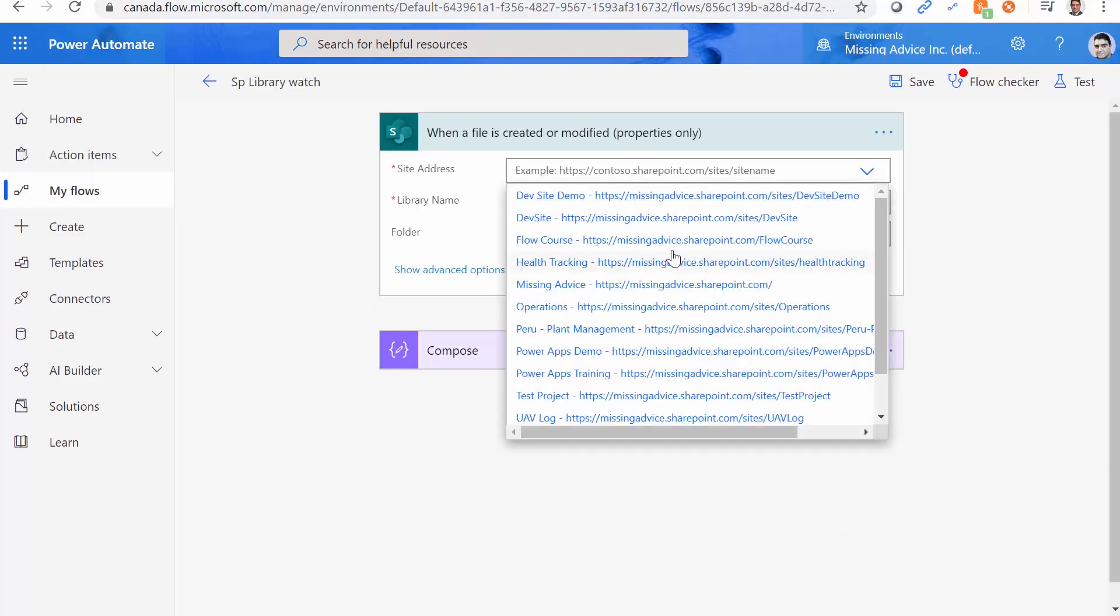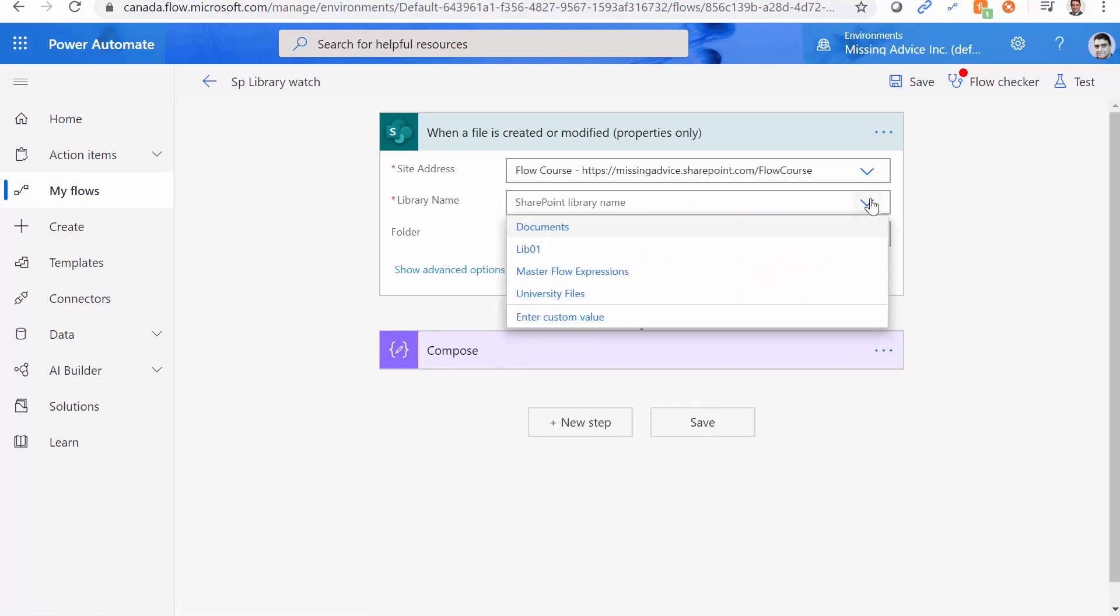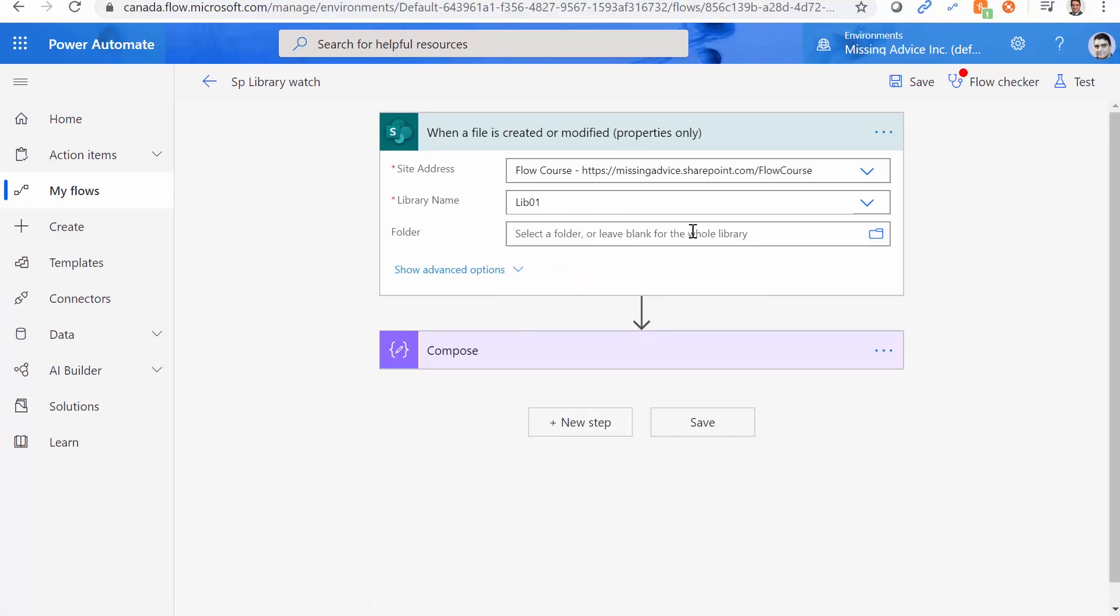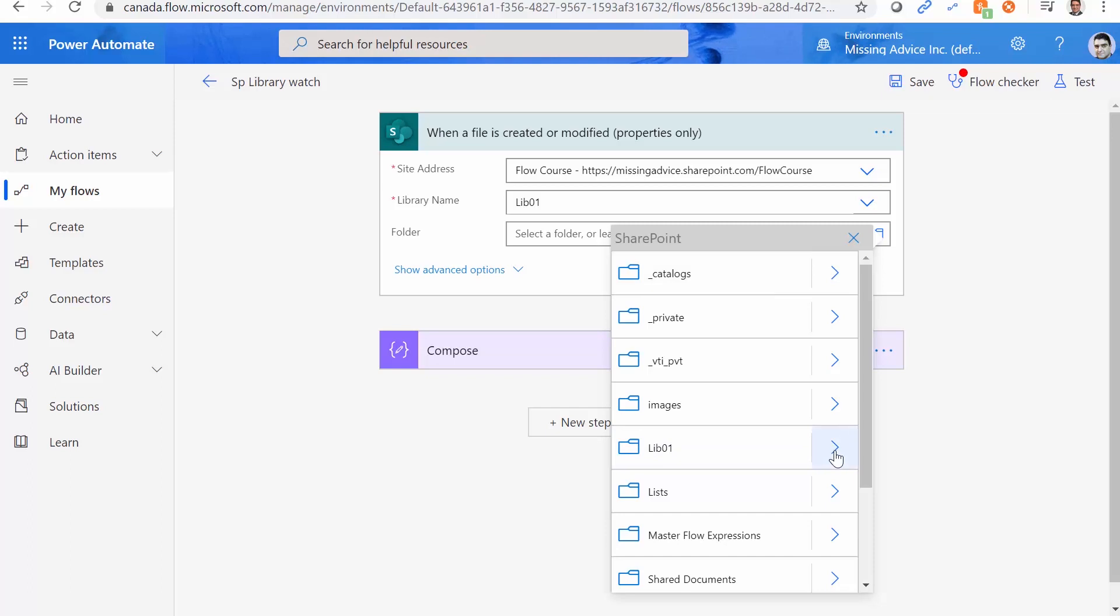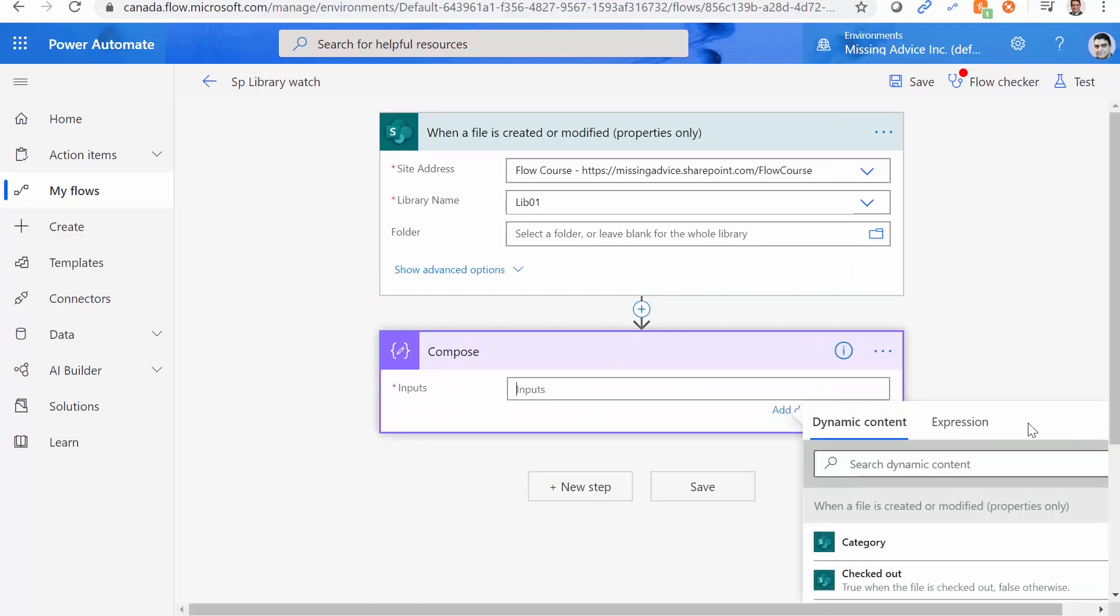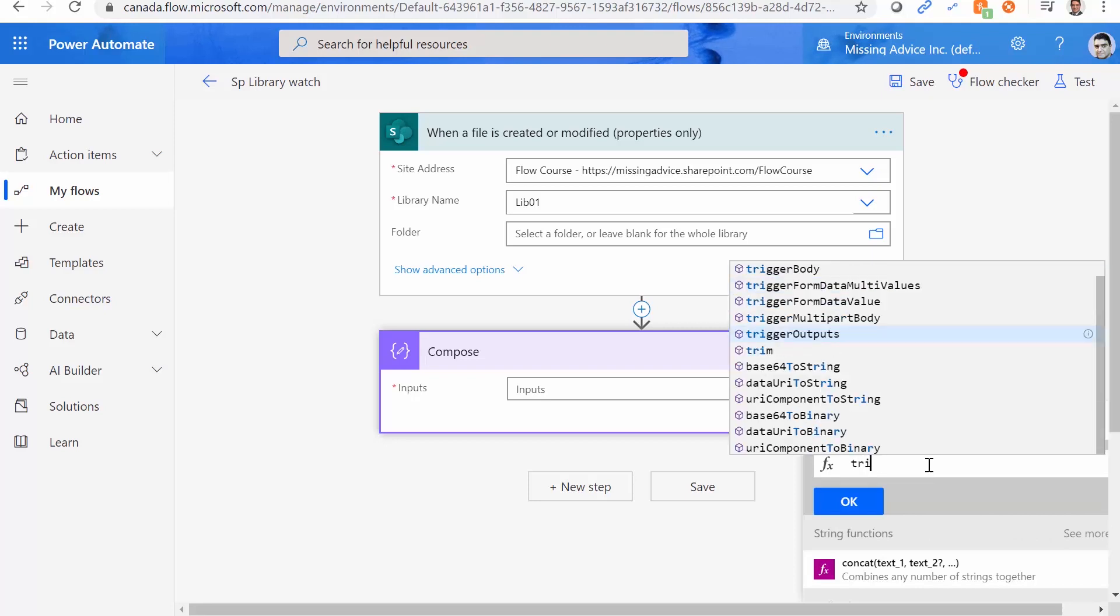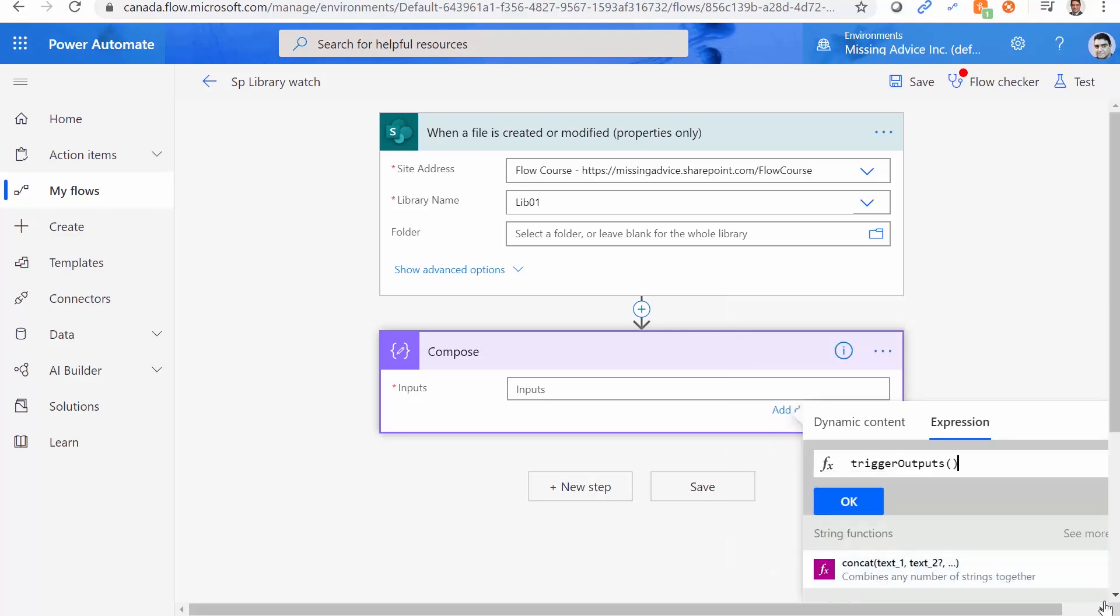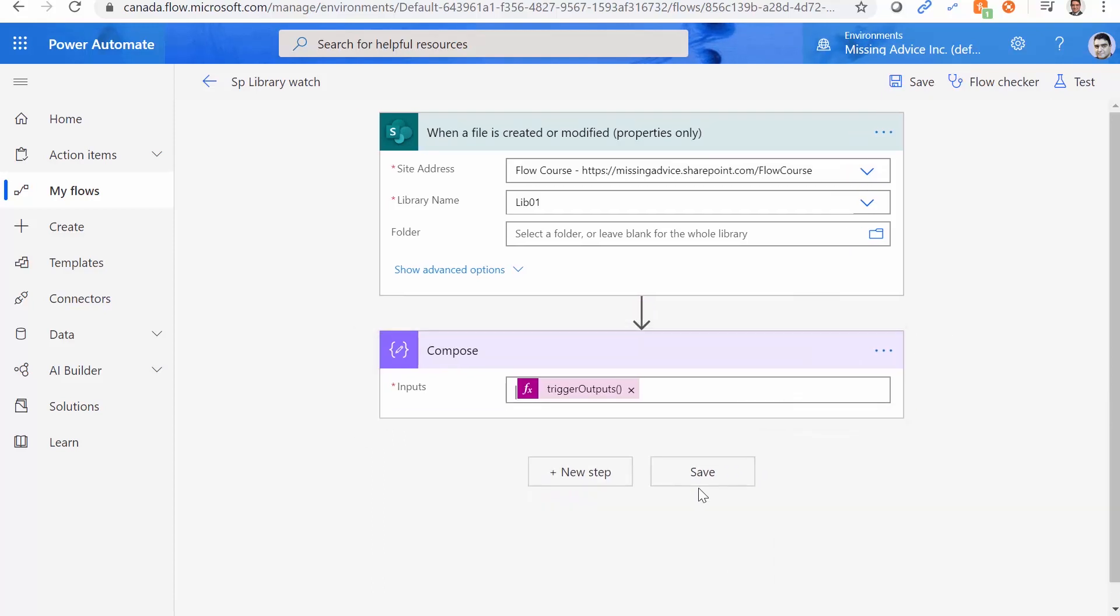Again, I look up the URL. The library name is going to be lib01. And the folder is optional. If I don't pick the folder, it looks the entire library. But if I pick the folder, it only looks inside that folder. So again, I go to lib01, which is the root folder. I can pick folder, but at the moment, there is no folder inside it. So we're good with what we got. Again, I come here. Inside Compose, I go to Expression. And again, I would say Trigger Outputs. And I click OK.